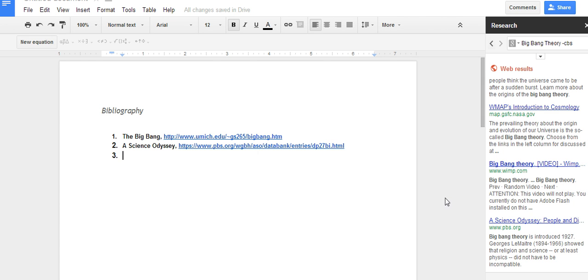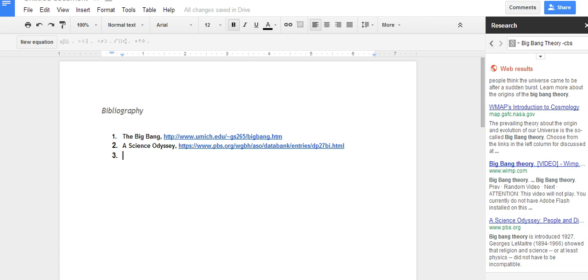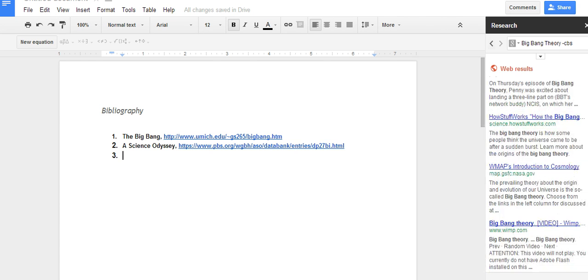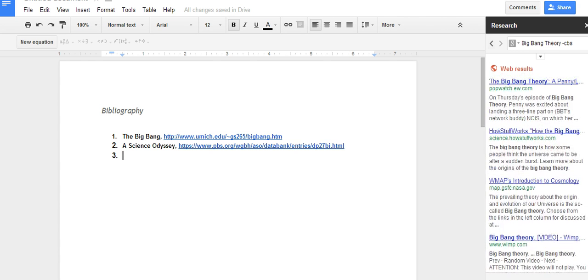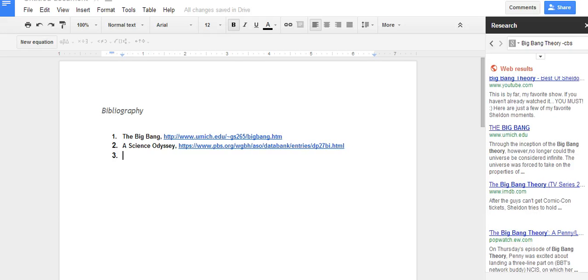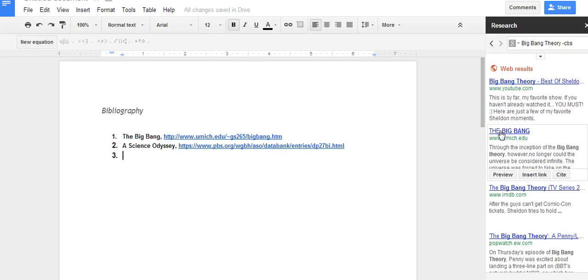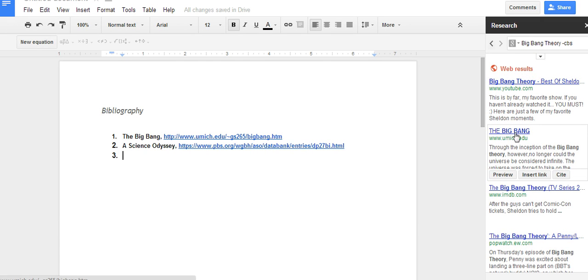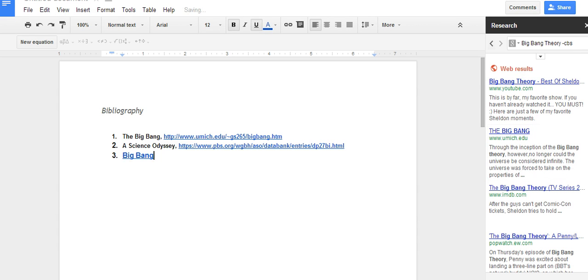Now I want to show you real quickly if you're using Google Docs how you can do this even simpler. If I scroll up to here, the Big Bang, this University of Michigan, if I want to use this I could just simply say insert link and there it is.